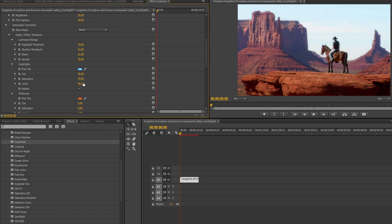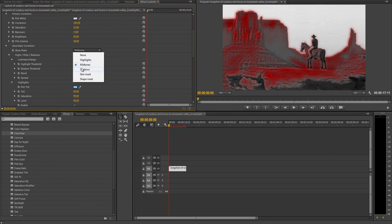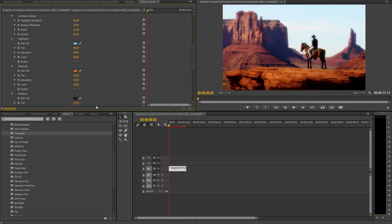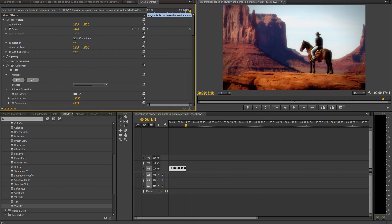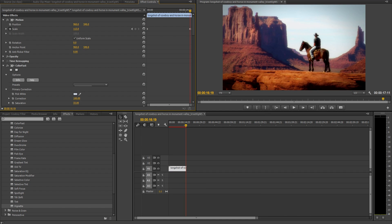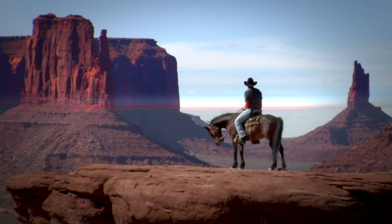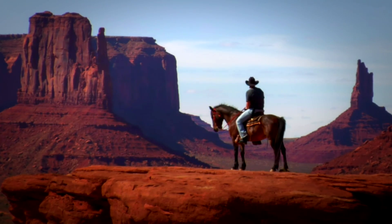Once the highlights are done, just repeat the same process for the midtones and shadows until your colors look perfect. Throw on a simple vignette filter and a slow zoom, and within minutes you've turned that bland, blown-out shot into a movie-quality scene.